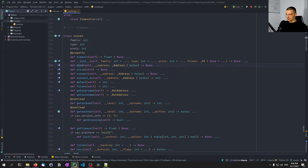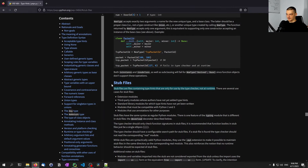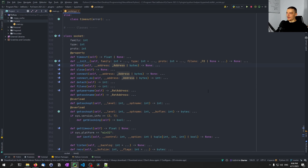We have the bind function, the close function, the connect function — we know what parameters they take and what types those parameters should be. But there is no implementation here, no functionality implemented for these functions, because this is a .pyi file. The documentation calls these stub files. This is a way to separate the implementation from the definition — you can outsource the type hinting and documentation into a separate file.